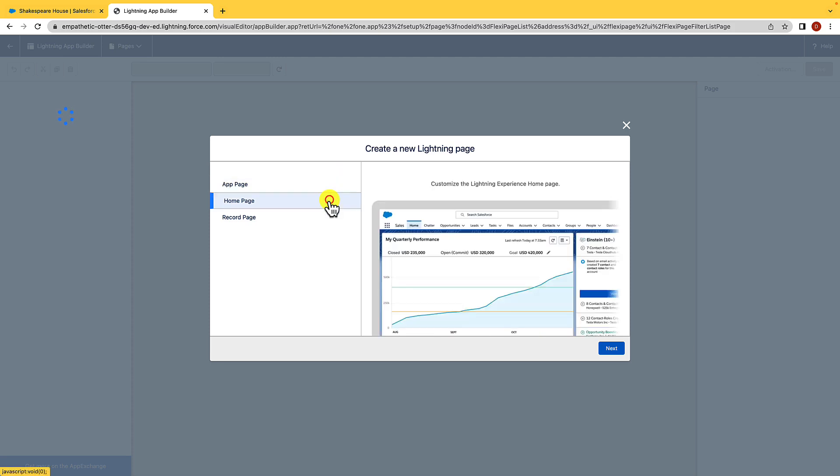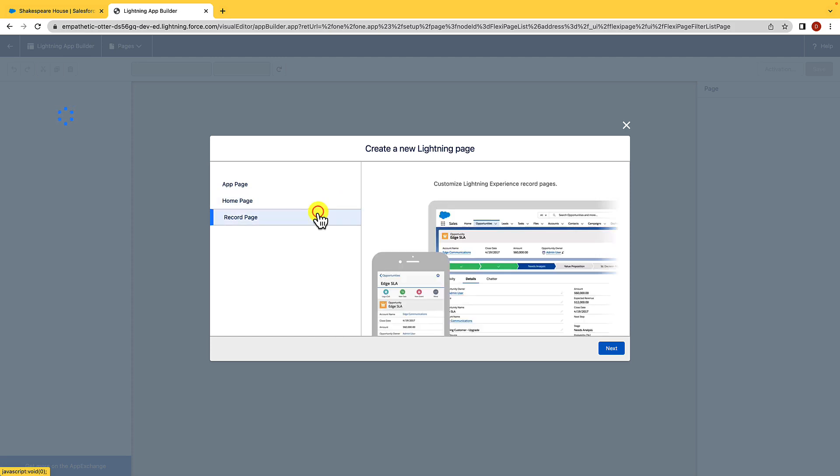We could create Home Pages, which is the default page we see when we click Home. And then we can also create a Record Page. And I just want to take a second here, just to clarify that when it comes to page layouts, there are two parts, Lightning Record Pages and the actual page layout. Speaking of which, let's have a recap of the Lightning App Builder, and then we're going to move on to Page Layouts.